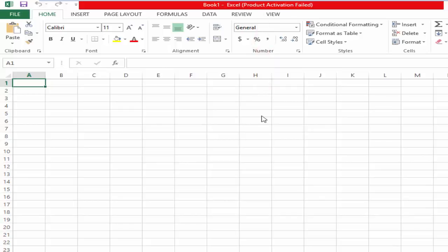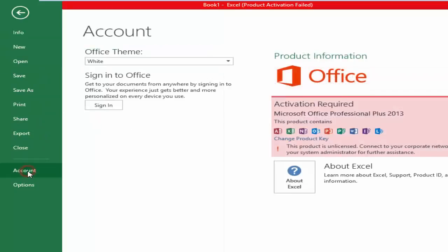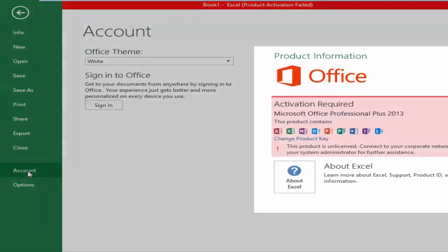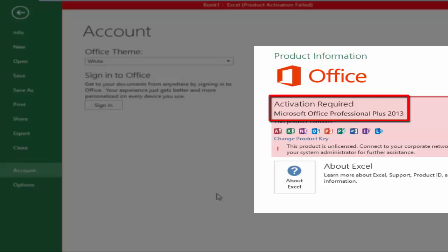If you do not show this error, click on File menu and Account. Activation required for Microsoft Office Professional Plus 2013.